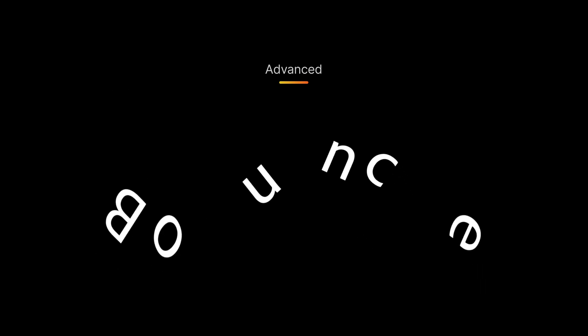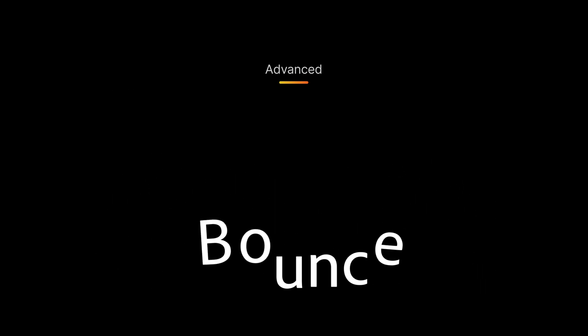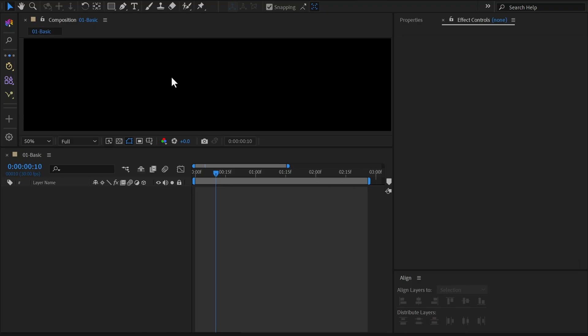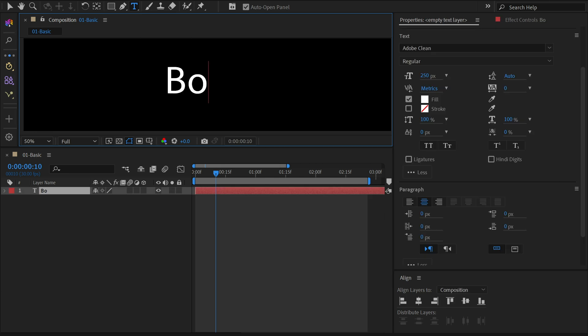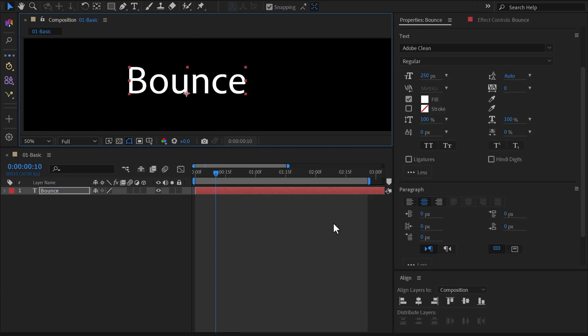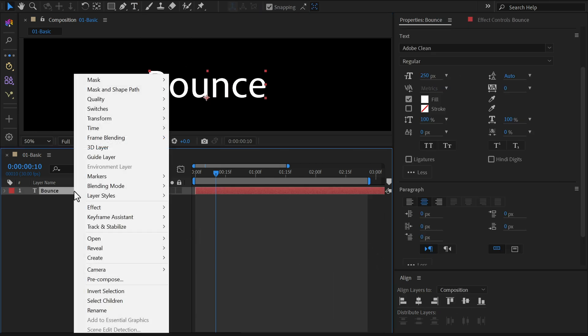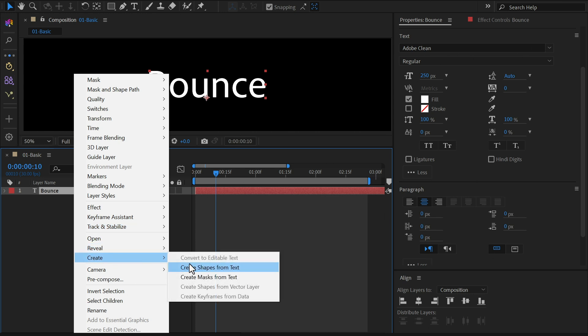Advanced level. In this part, we'll create a text reveal animation with bouncing letters. First, select the type tool and write your text. Adjust the font and size in the character window as needed. Right-click on the text layer and choose Create shapes from text.